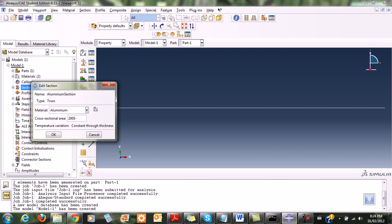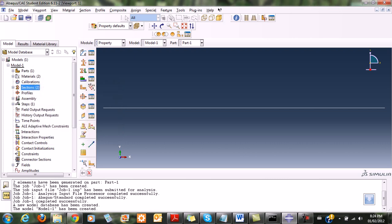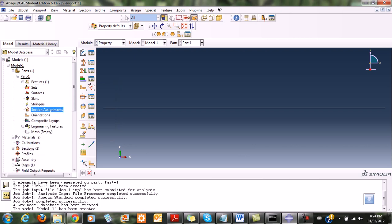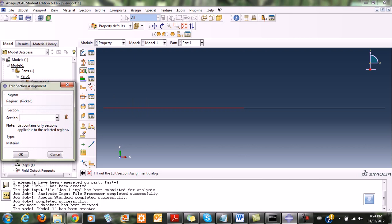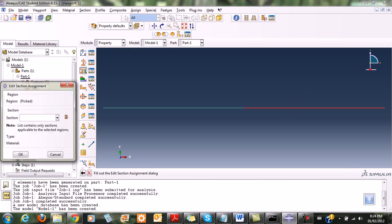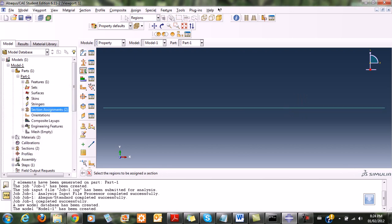I expand the parts and choose part one, then go to section assignment to assign the sections. I select the first section and apply the steel section to it, then select the second element and apply its section to it. Once done, I click done.